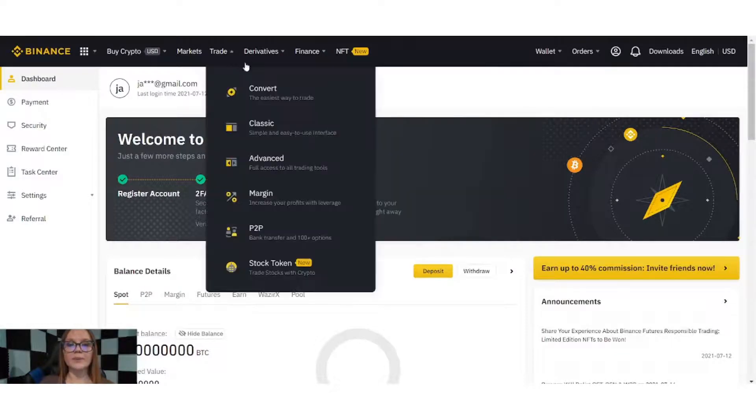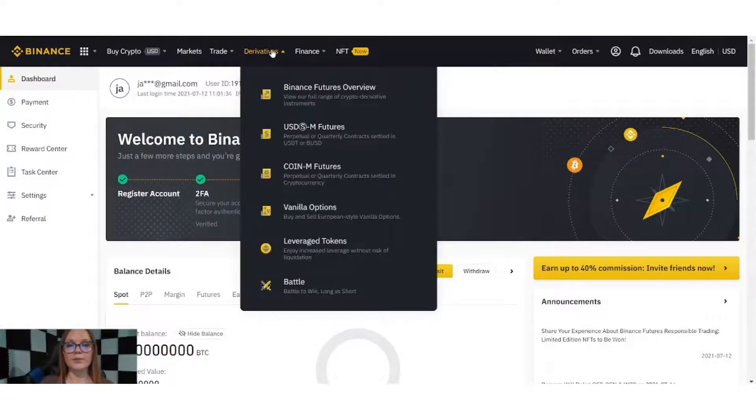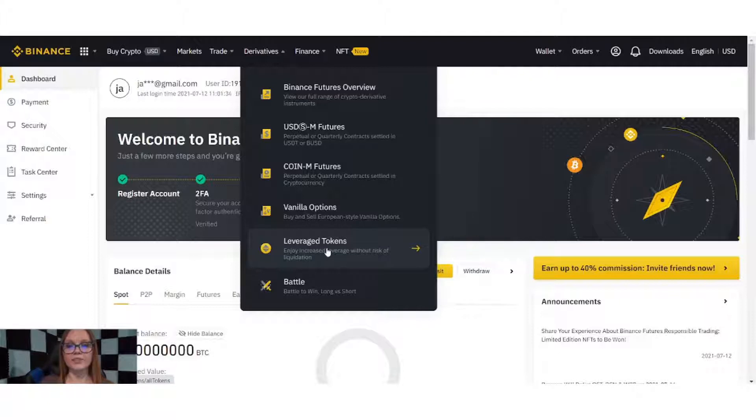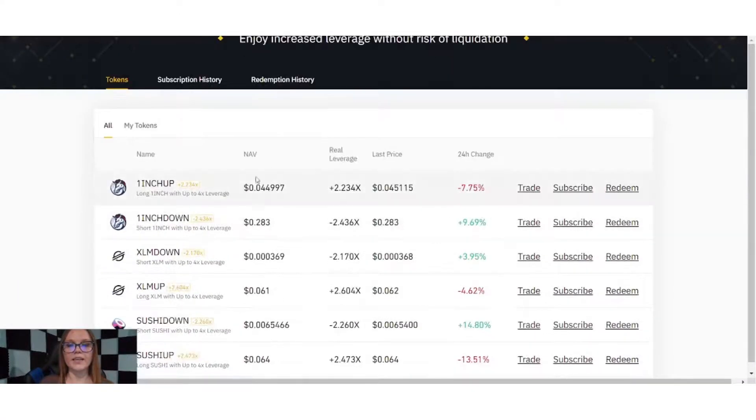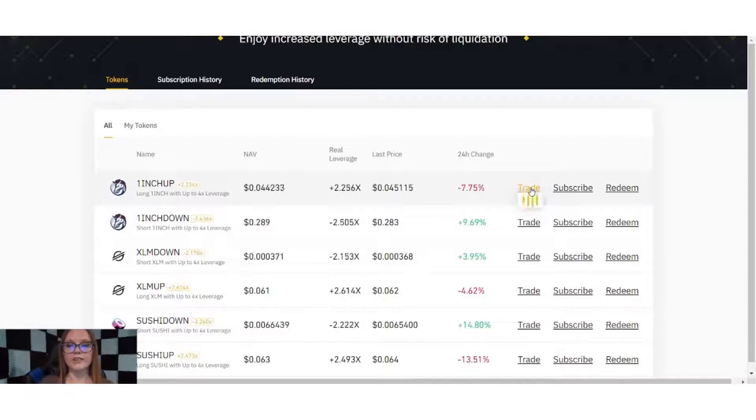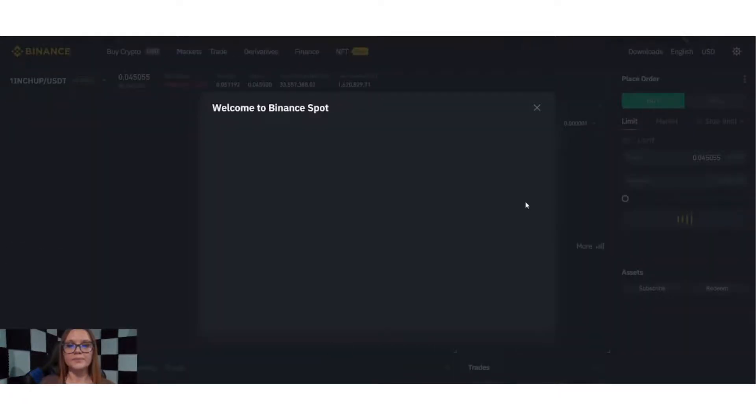From the dashboard, I'm going to go to Derivatives, and then select Leveraged Tokens. Here, I can choose any asset that I want to trade, and select Trade and the token.